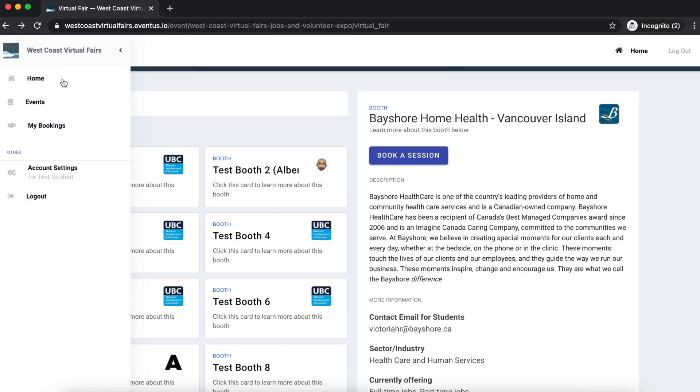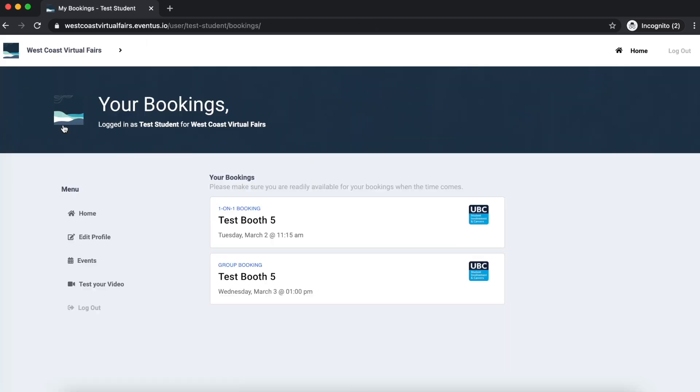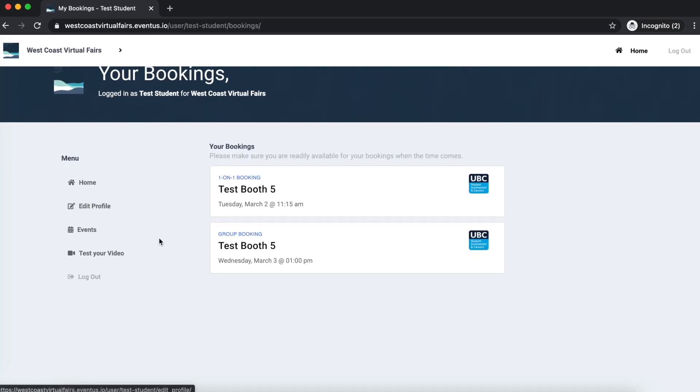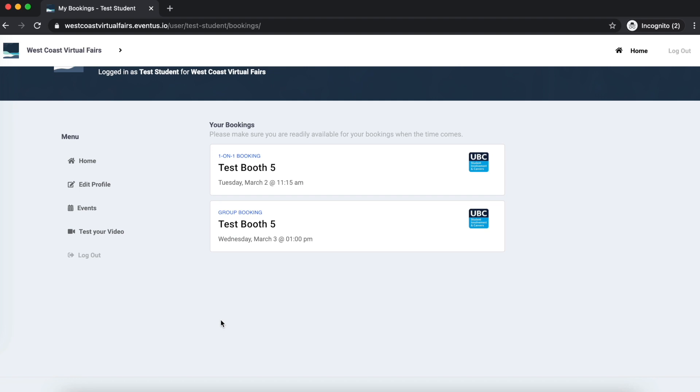You will be able to see the sessions you have scheduled under the My Bookings tab, as well as on the home page under Your Sessions. You will also receive an email and push notification 15 minutes before your scheduled session to remind you that they are coming up.